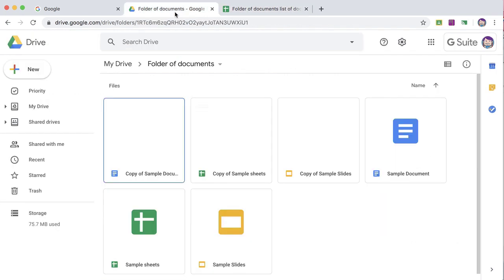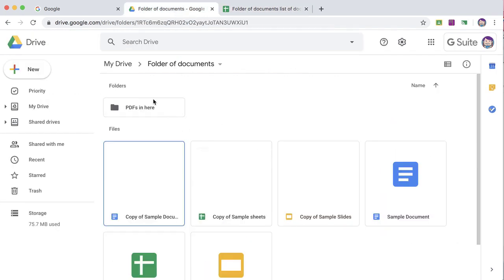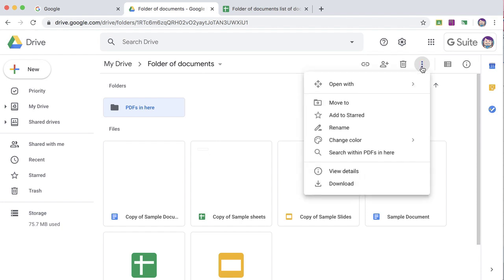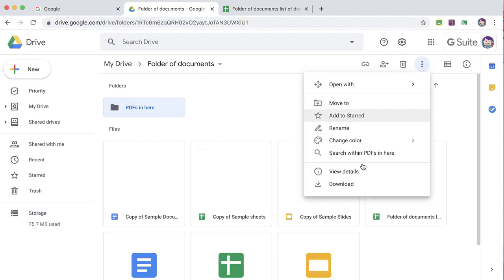Going back to the folder of documents, you'll notice that there is now a folder called PDFs in here. In that folder, take the three dots and choose Download.